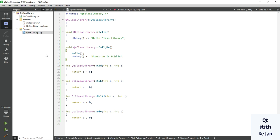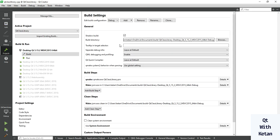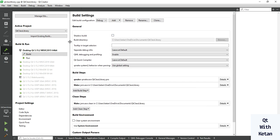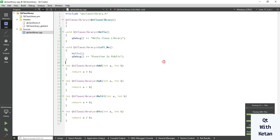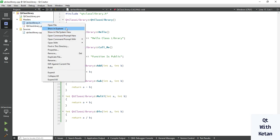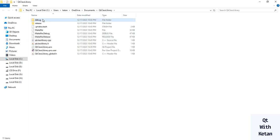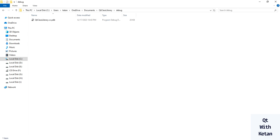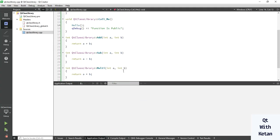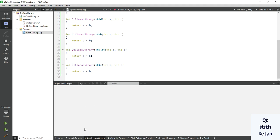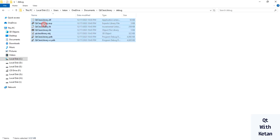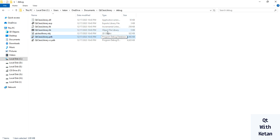Now let's build our library. Before building, simply turn off shadow build so the DLL or class library file is saved in your project directory. Open the project directory and build the application library. You can see the debug folder was created and the build is running. Once complete, our DLL file is created successfully — there is also a PDB file, object file, and export library file.